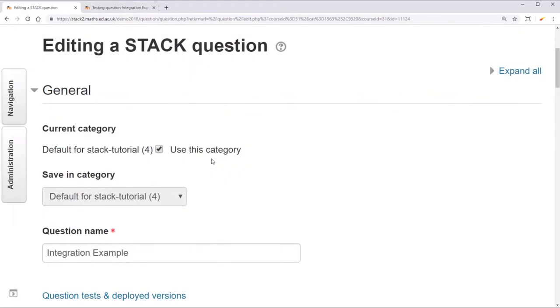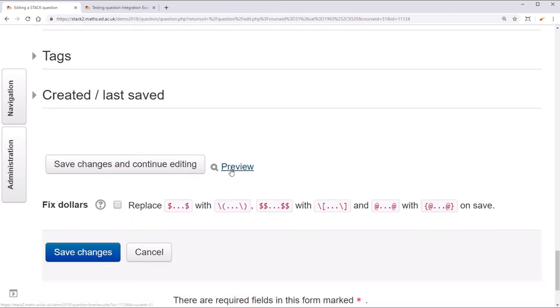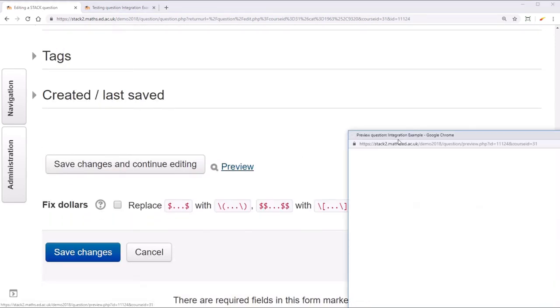As a final aside, I want to show you a piece of testing that's best done manually. Preview your question.